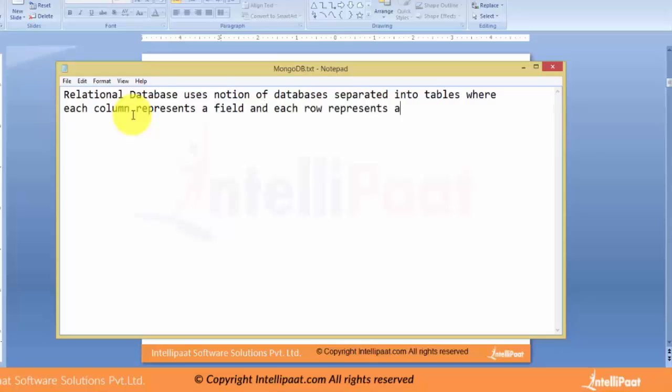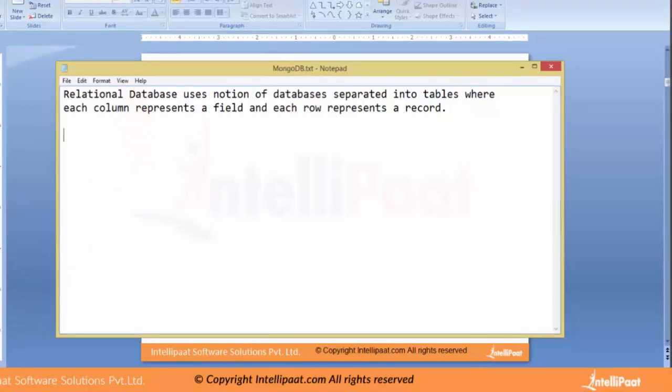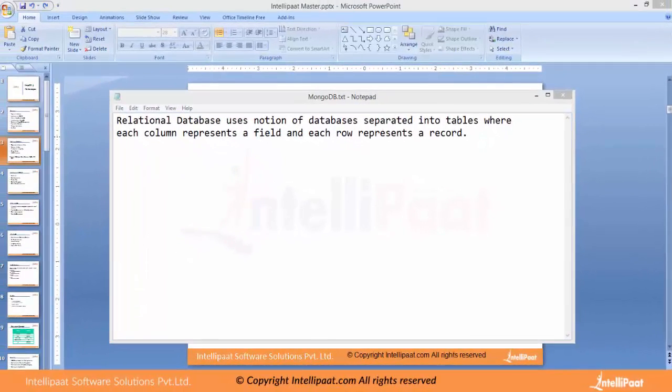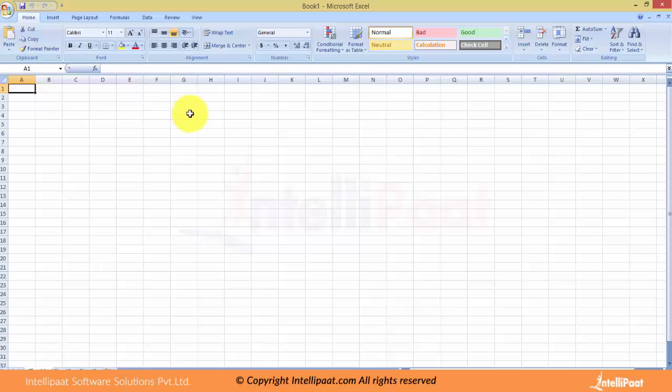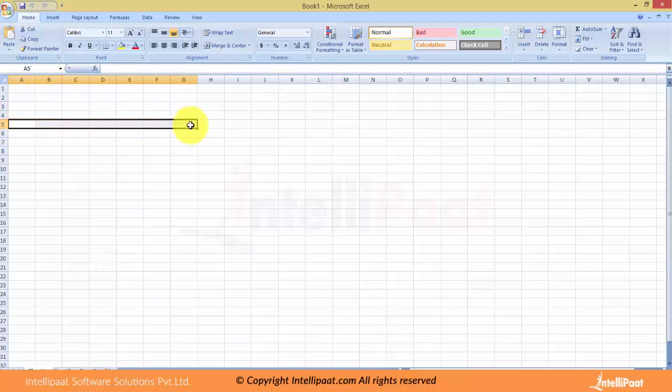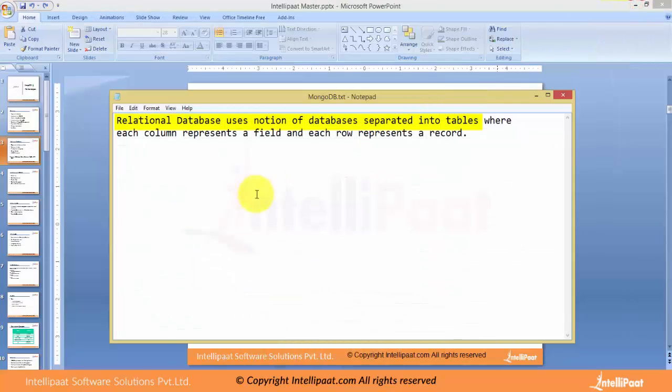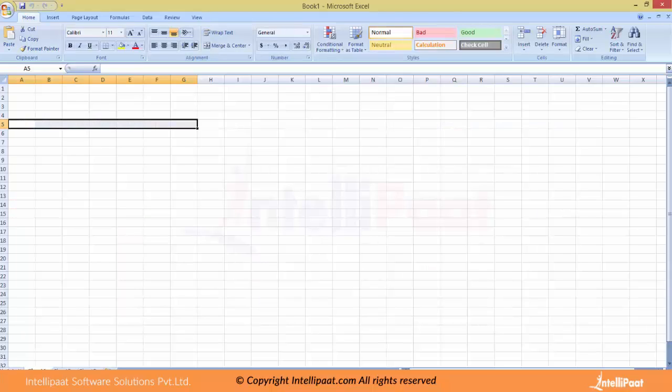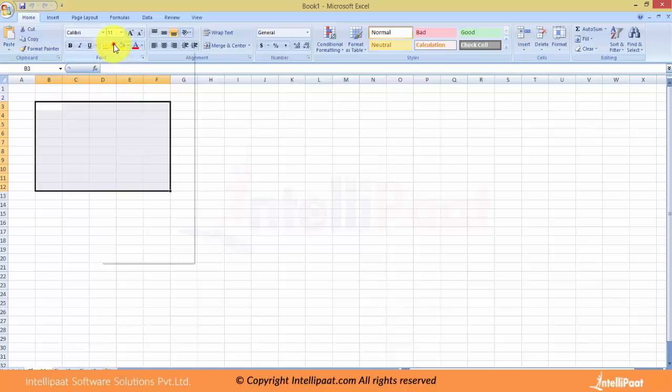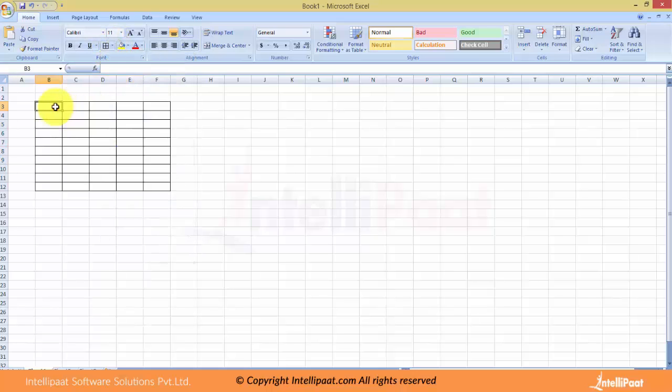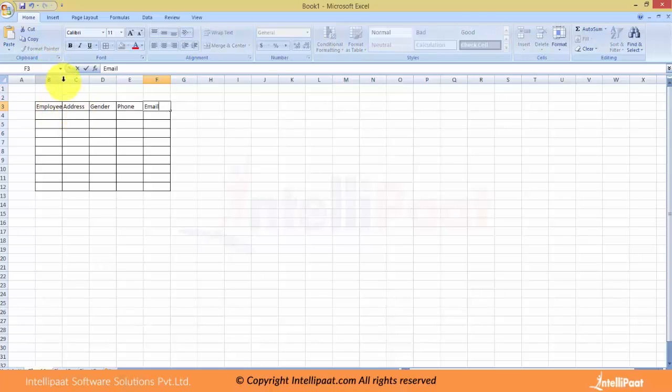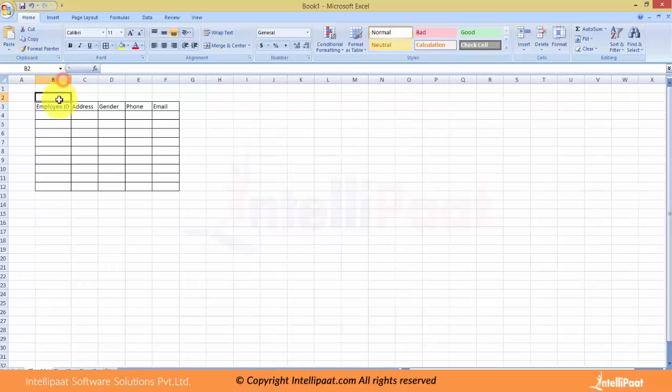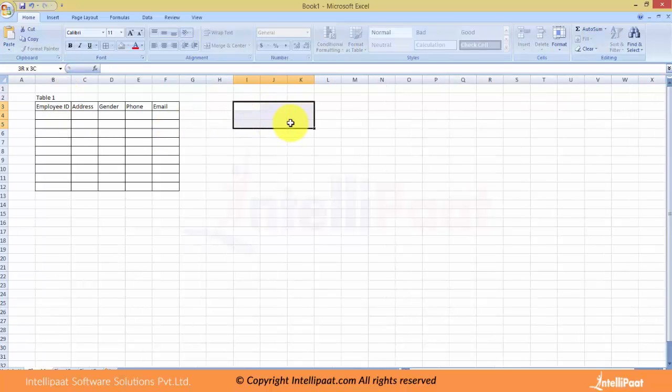A simple example is an Excel where you can see this is basically a table which consists of all these columns and then these rows. This is a database management system, a DBMS. Another example is Microsoft Access, but it is more than that. It has a primary key and also a foreign key.